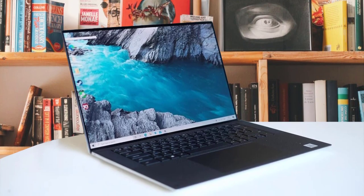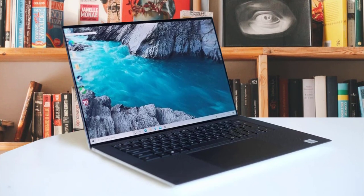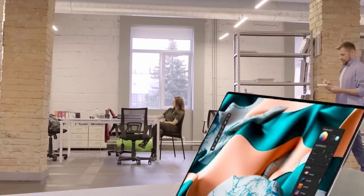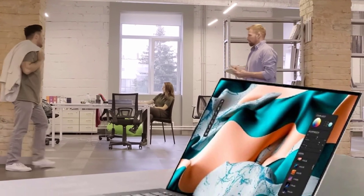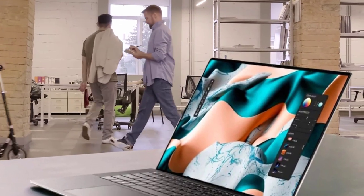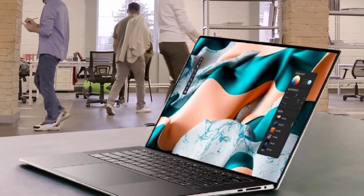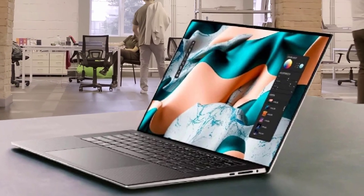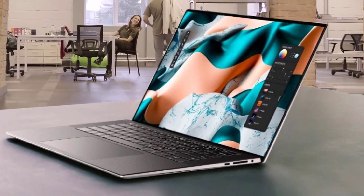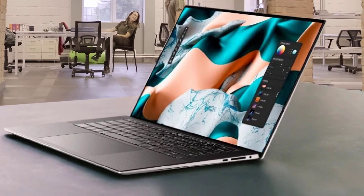The only downside is a complaint made by users about how the webcam is placed, but overall, this laptop is the best fit to keep track of your computer science curriculum.